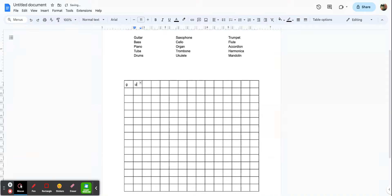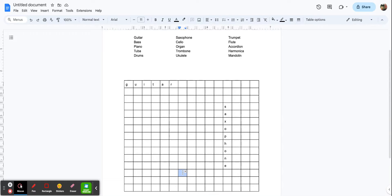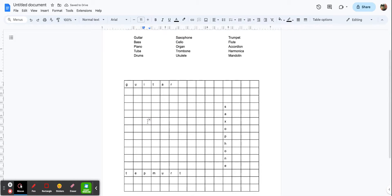I'll start with G — and you can see this can be a little bit time consuming. There's guitar. I'm going to put saxophone going down. One thing you may want to consider is doing your longer words first. Then trumpet — I'm going to go backwards: T, R, U, M, P, E, T. We can also go diagonally: B, A, S, S. I'll pause the video again to finish putting in all of the words.